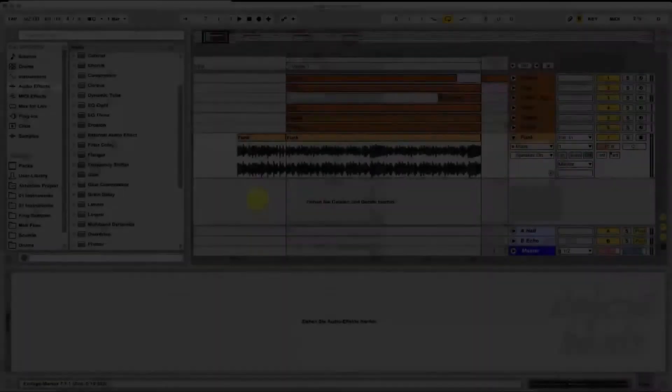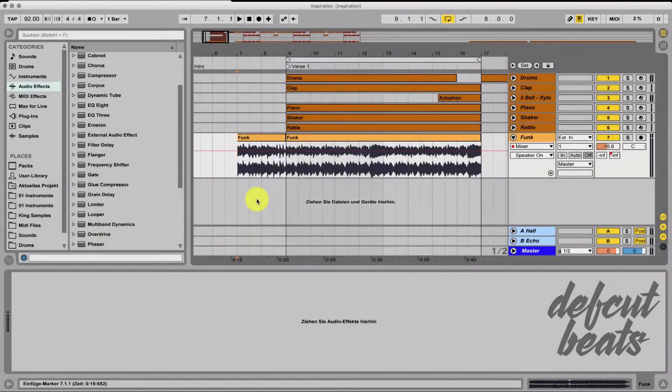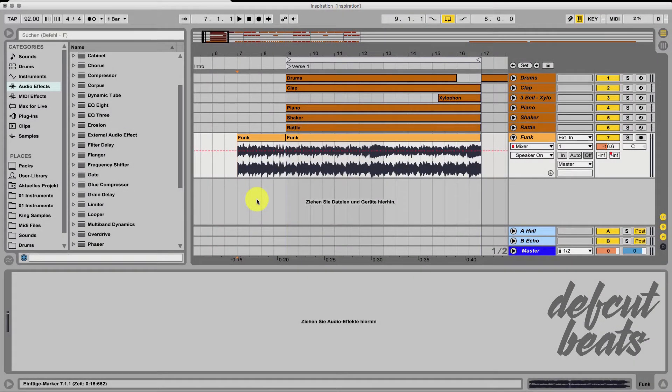Yo yo what's up everybody? In this video I show you how to make the bass from a sampler track louder. Let's go.